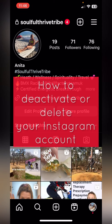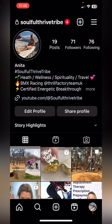In this video I'm going to show you how to deactivate your Instagram account rather than deleting it. I'm going to take you to the same place where you can also delete your account, so you'll learn how to find where you can deactivate or delete it.